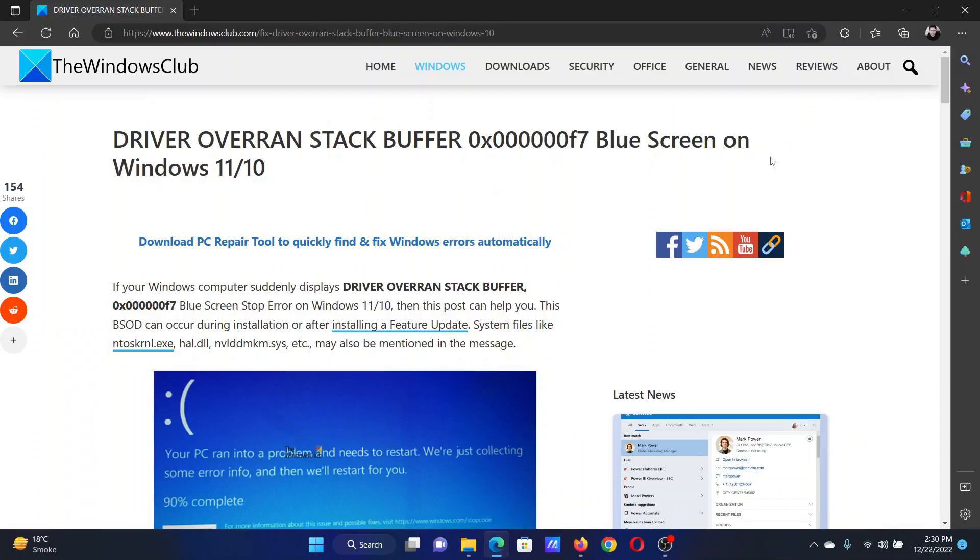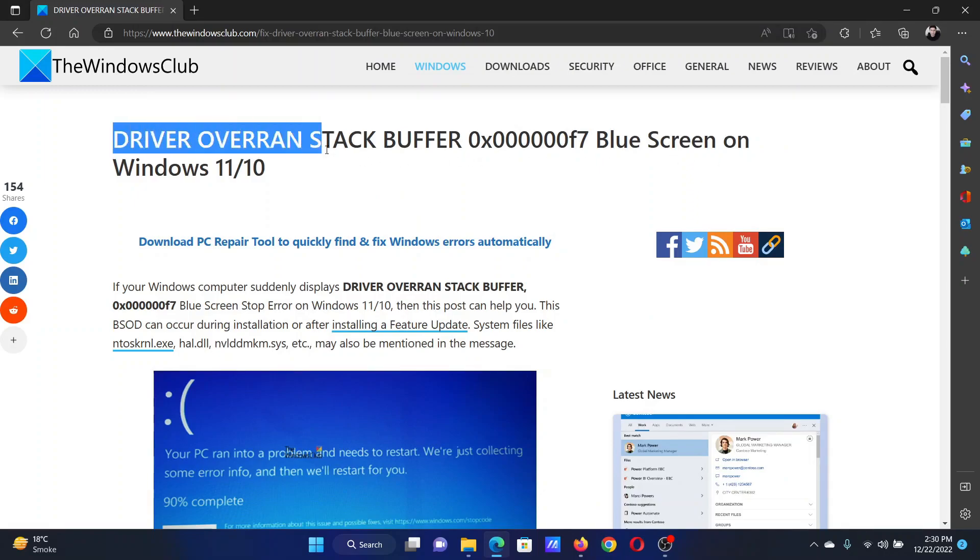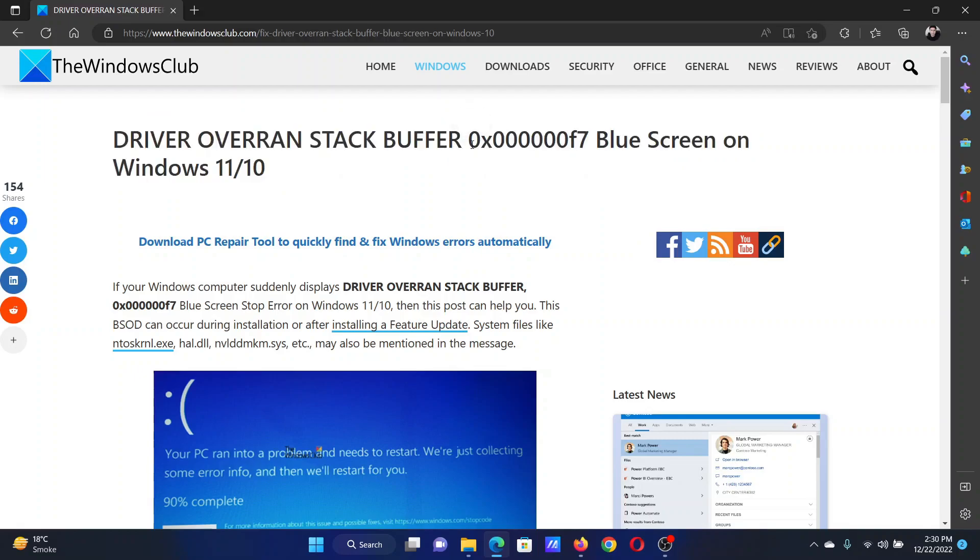Welcome to the Windows Club. If you encounter the blue screen error with the error code DRIVER_OVERRAN_STACK_BUFFER and the code is 0x000000F7, then either read this article on the website or simply watch this video. I will guide you to the resolutions.